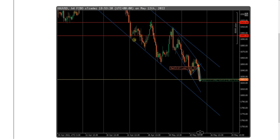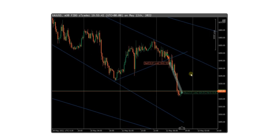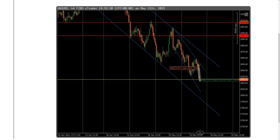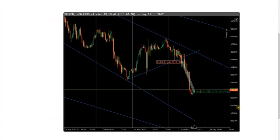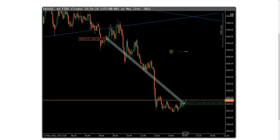MF shared this trade showing the four-hour timeframe — the channel on gold spot is in a major downtrend, and a smaller timeframe he showed is also in downtrend.